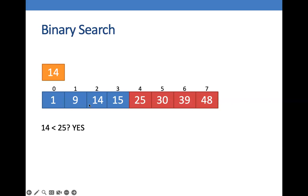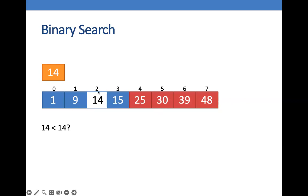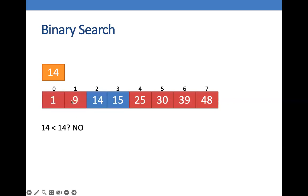Now, the next thing is we are going to look for the middle number or the number on the center again. So assuming it is 14, now we compare is 14 less than 14? In this case, it is false. So what we are going to do is discard all those numbers that are less than 14, and we are left with this list.